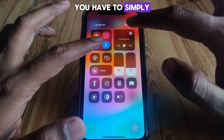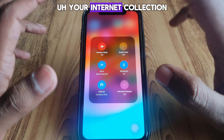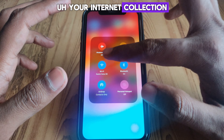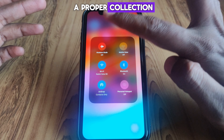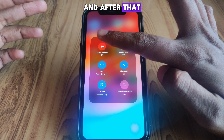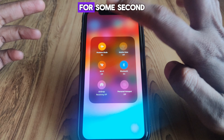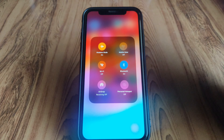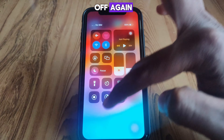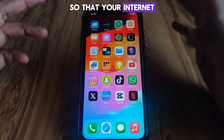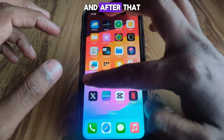The first method: you have to simply check your internet connection and make sure you are connected to a proper connection. After that, you have to simply turn on airplane mode for a few seconds and then turn it off again so that your internet connection can be restarted.